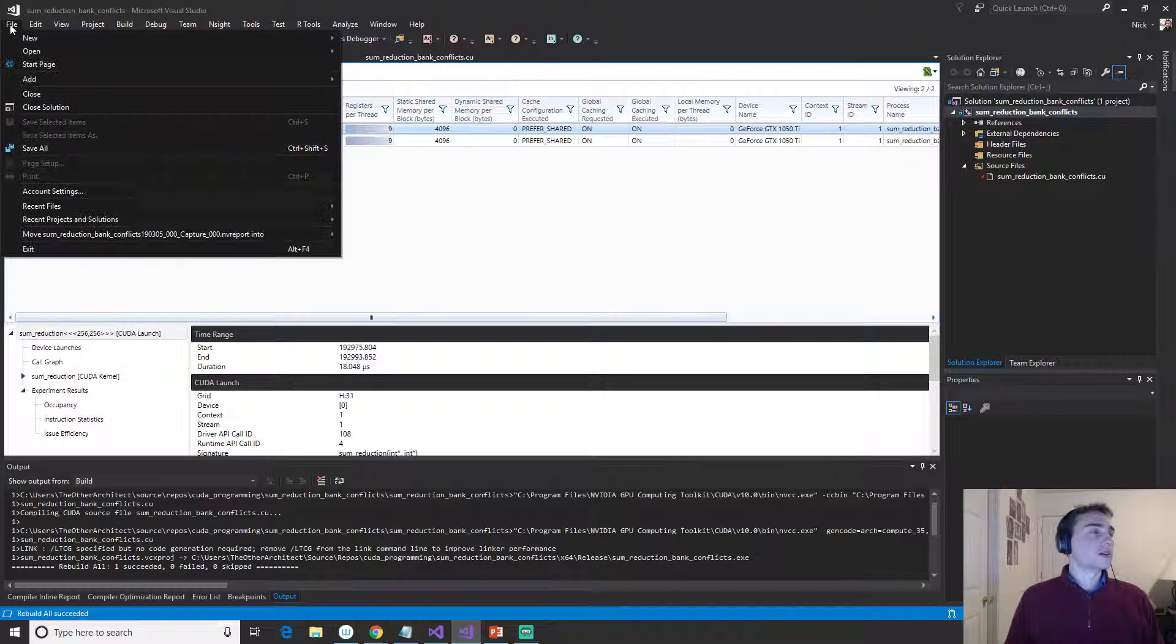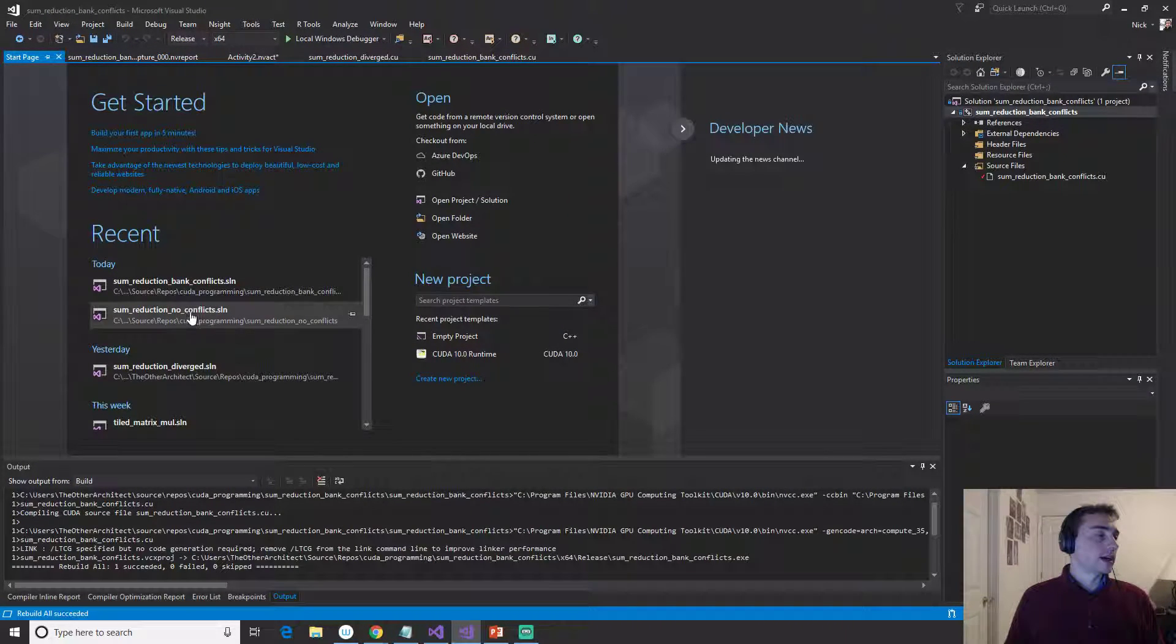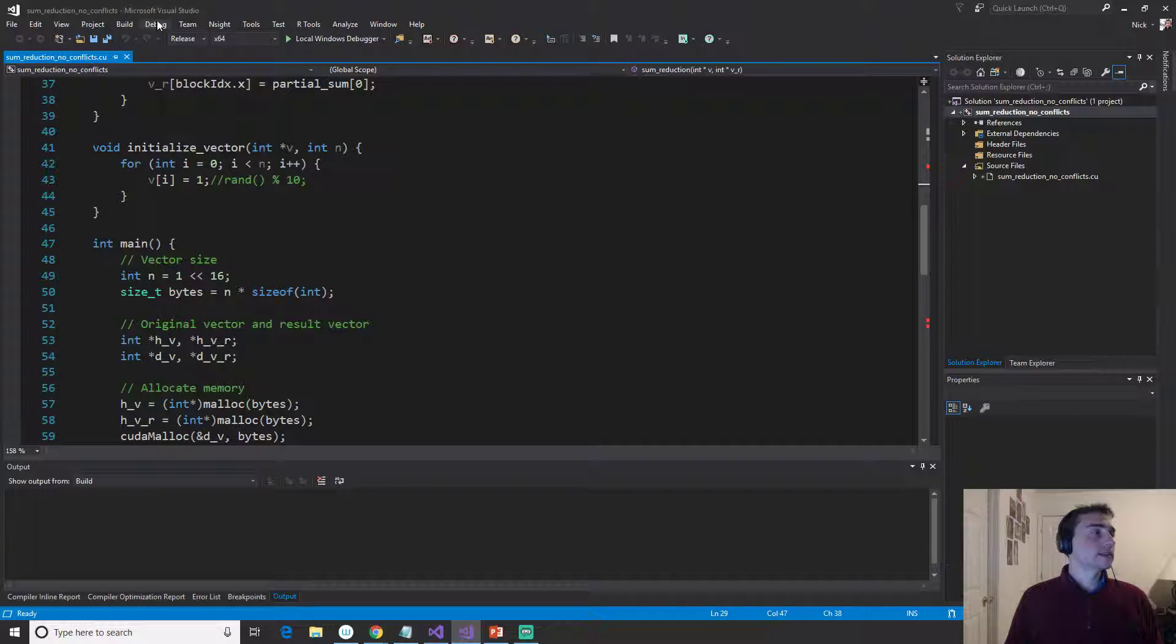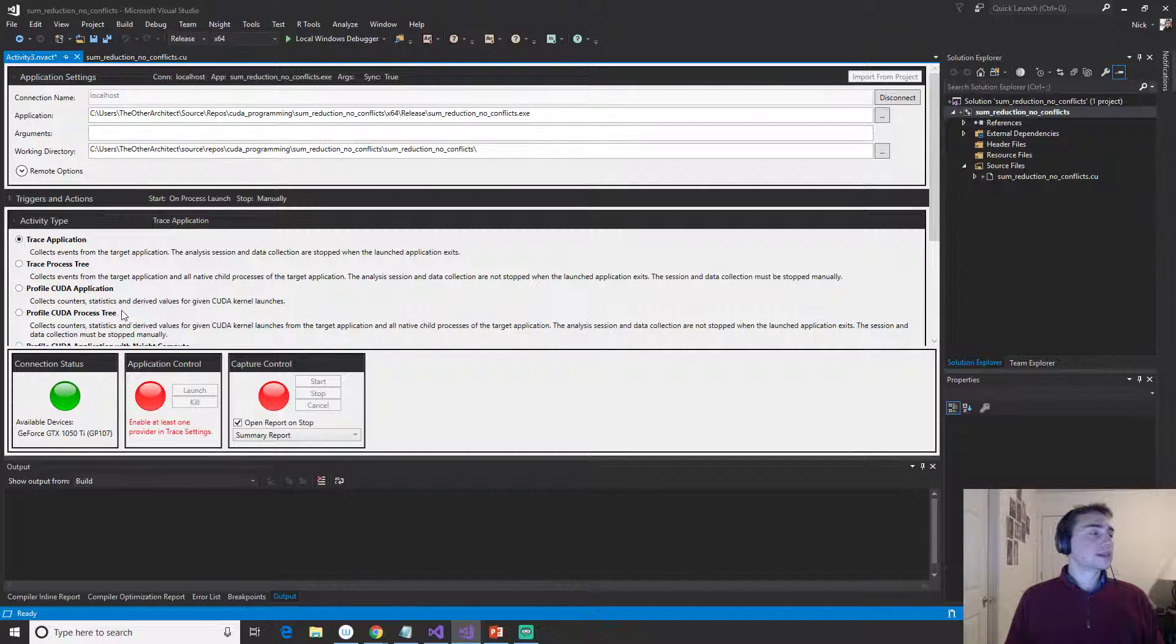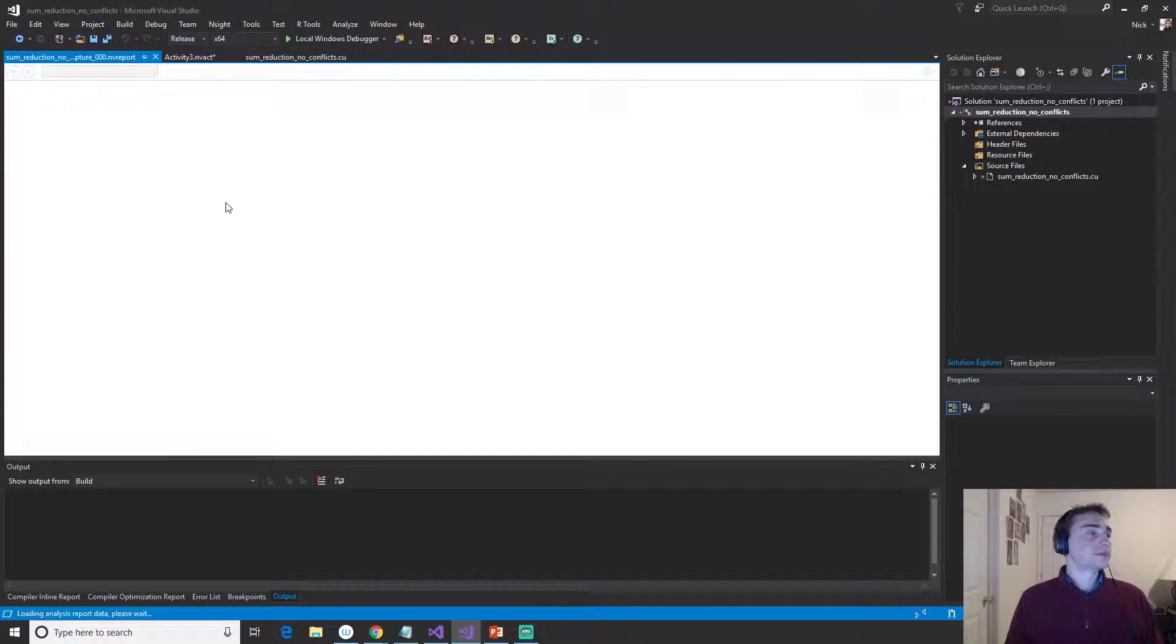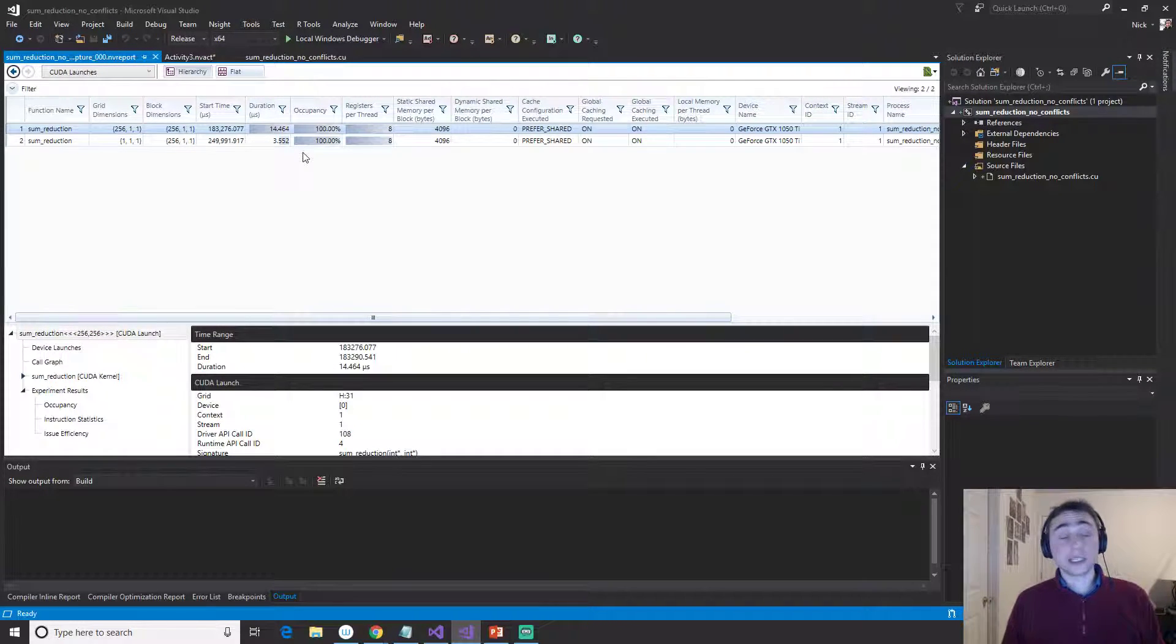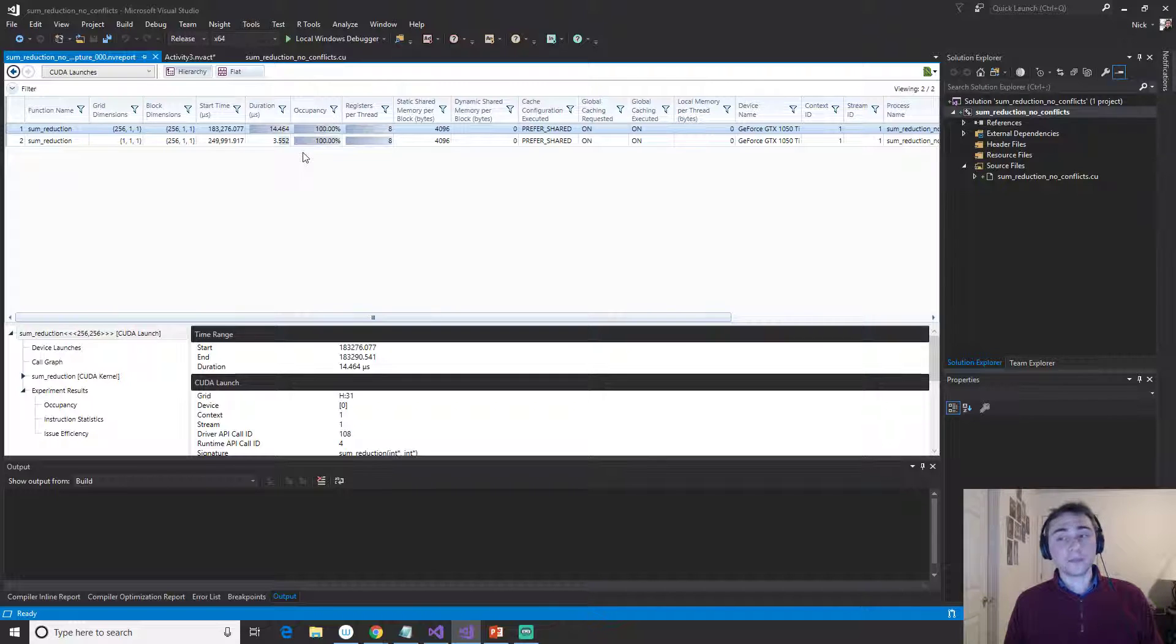So let's go ahead and go back to the start page. We'll open up no conflicts. We won't save our profiling. And then we'll go ahead, it's already built so we can just call Insight, Profile Launch, and let's see what happens. So we actually did a lot better here. So we actually got all the way down to 14 milliseconds. So we cut down another two to three milliseconds from our execution.